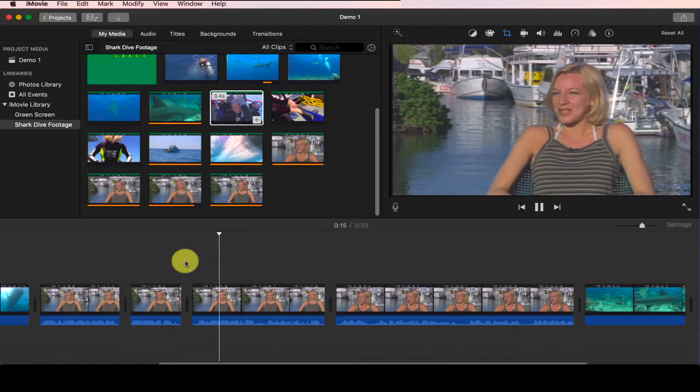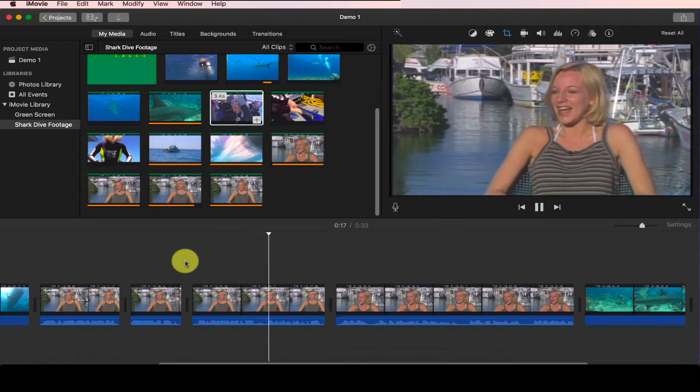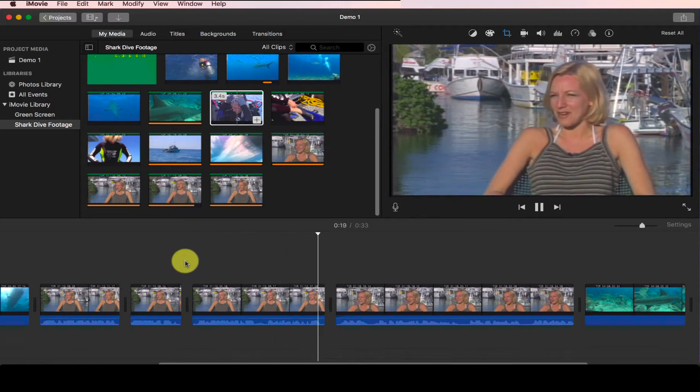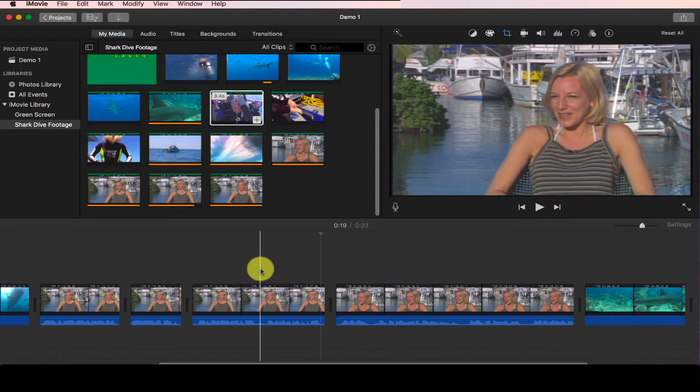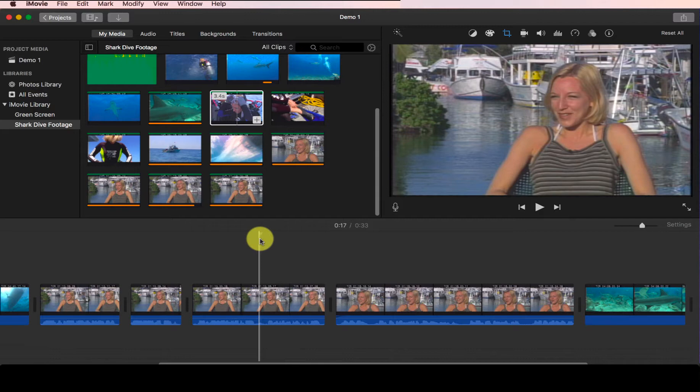I'm extremely nervous about this dive. I've never done anything like this before. Okay, we can also from the audio wave we can tell that somewhere in between here is where we want to separate the interview, and we probably want to add in some additional footage to illustrate that this woman is very nervous about this shark dive.